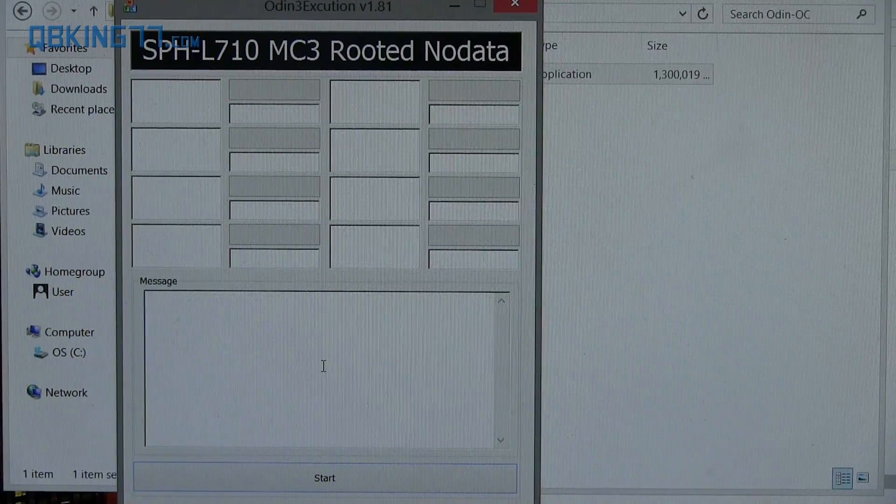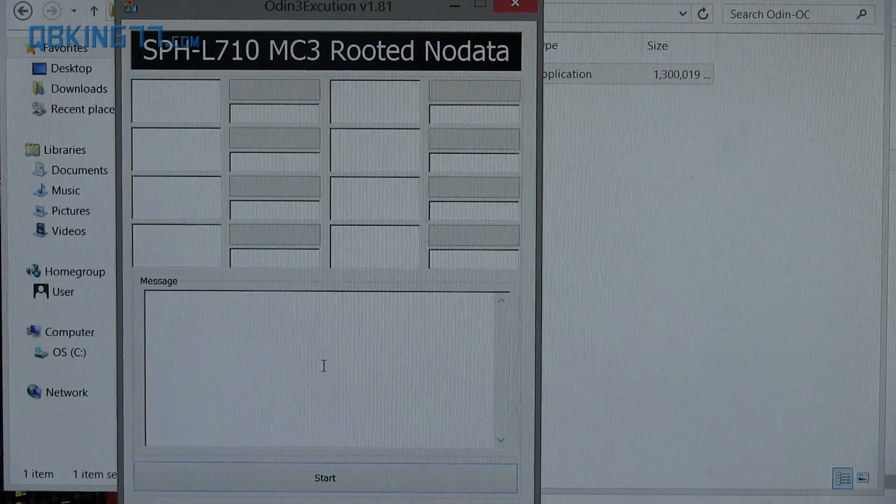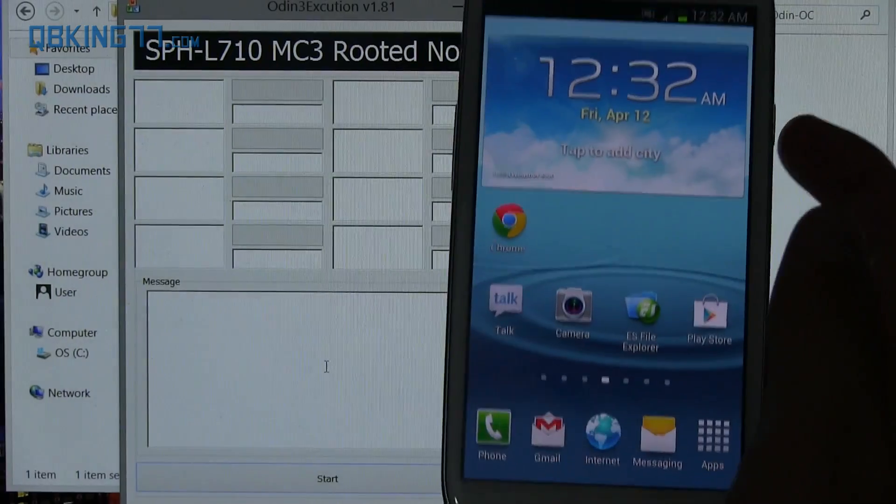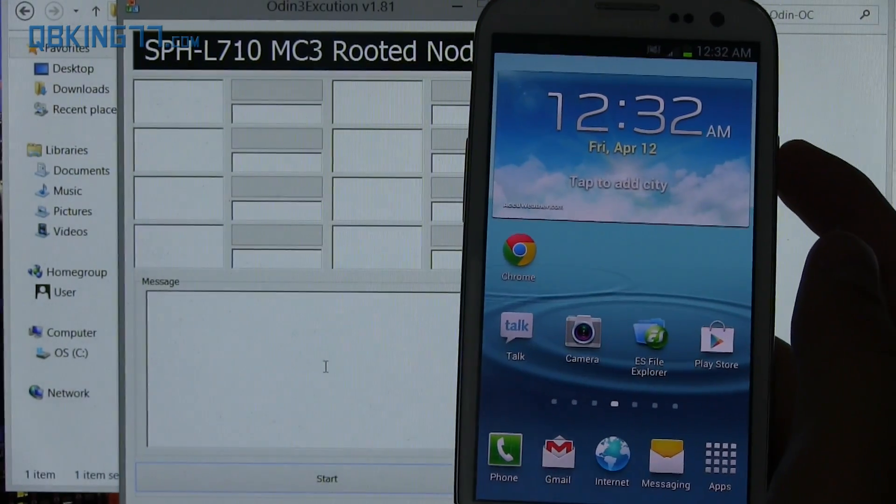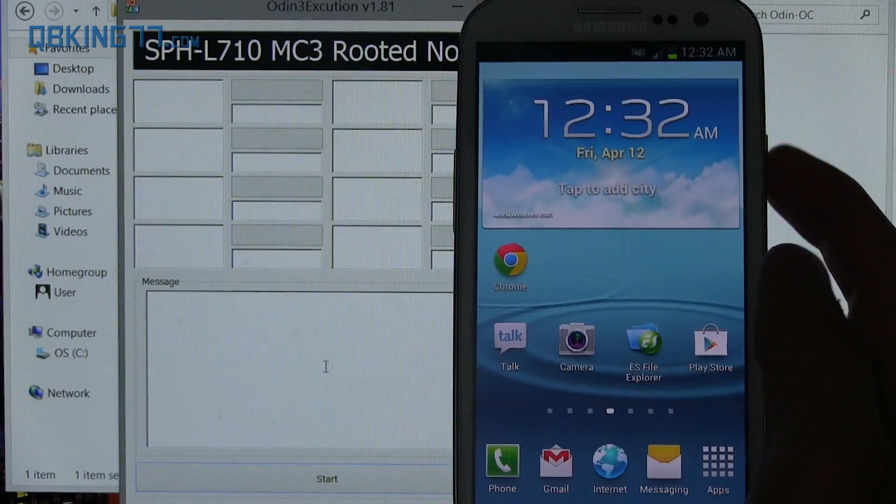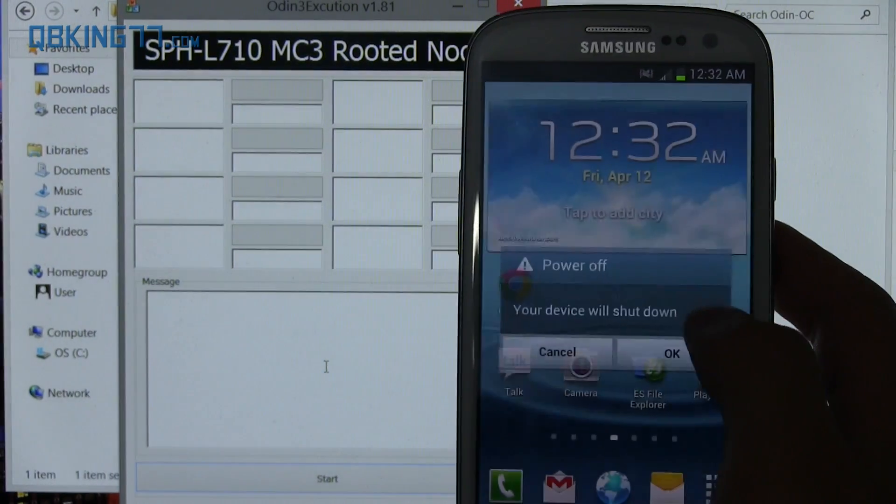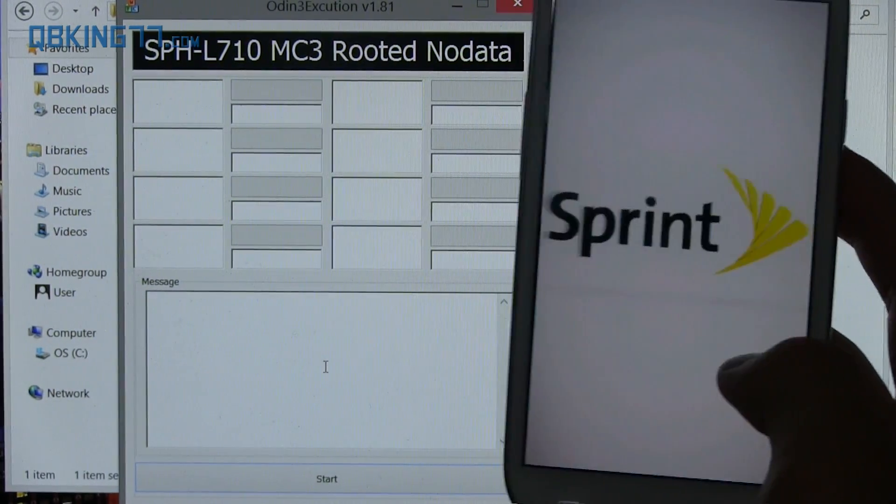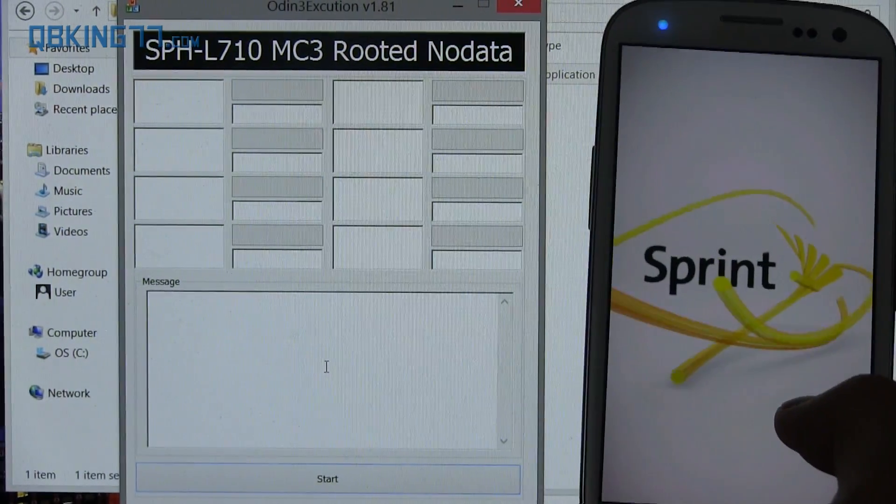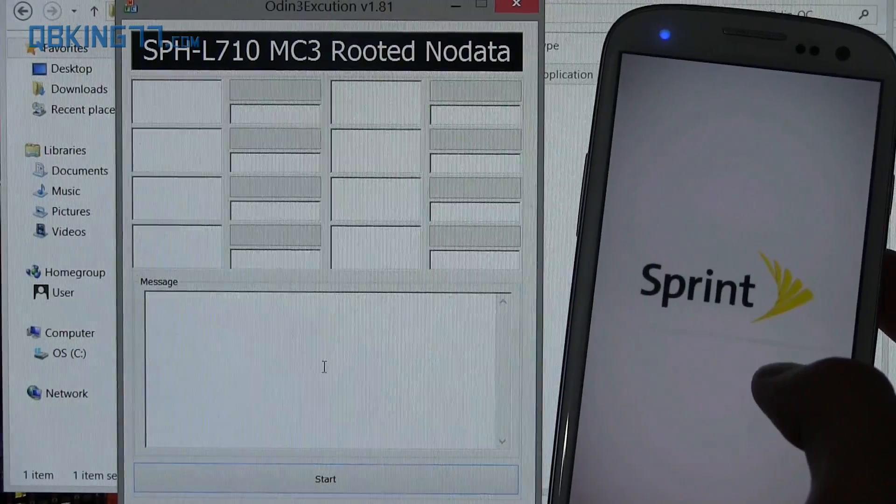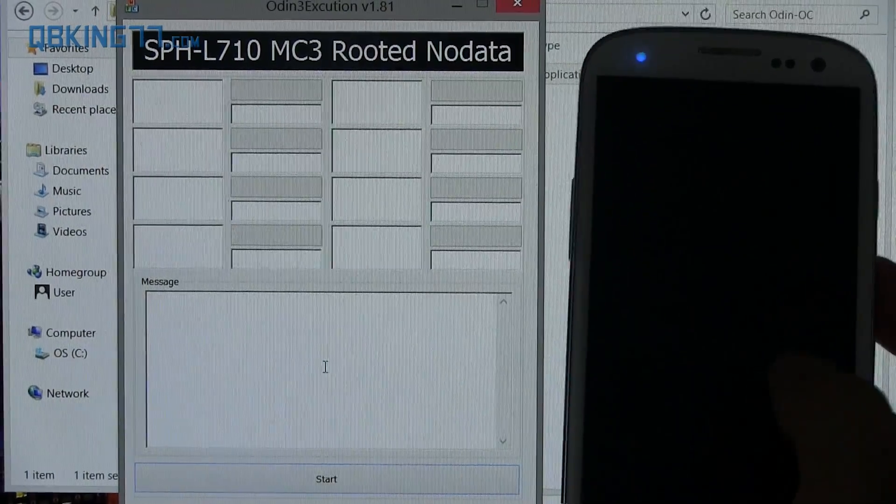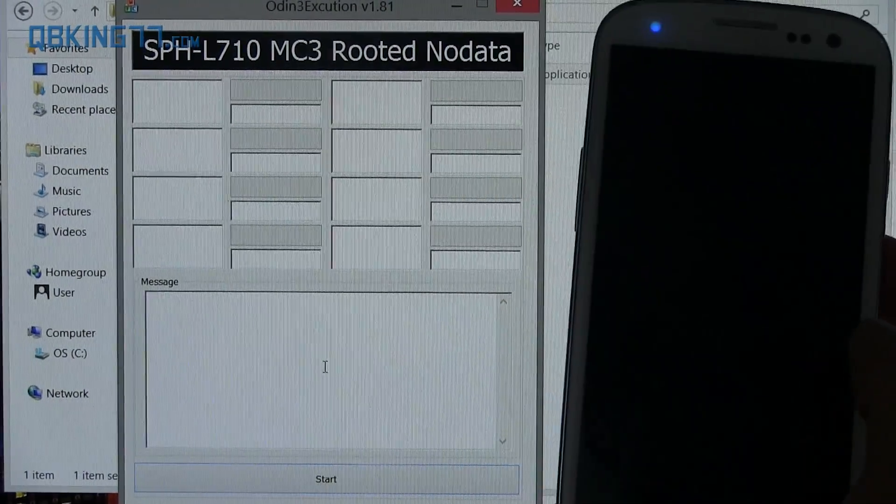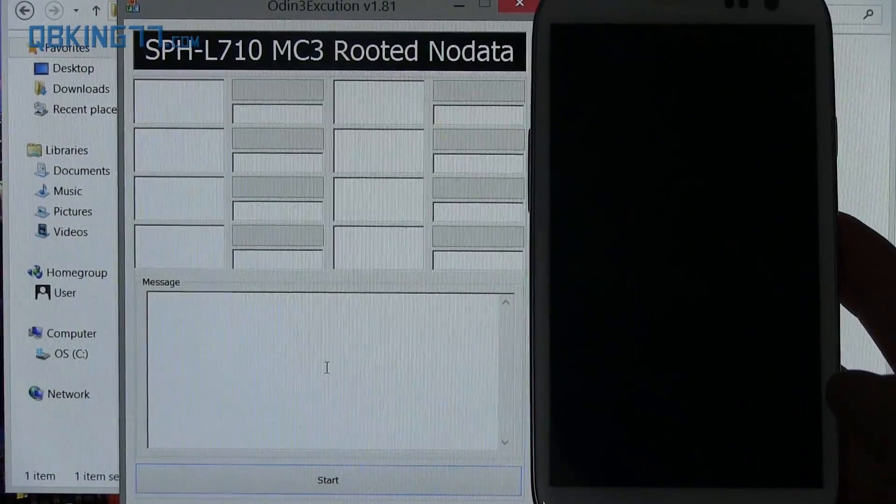All right. And once you have your Odin one-click all ready to go, what you can do is grab your Sprint S3 and power off the device. So we're going to need to fully shut it down because we need to put it into download mode or Odin mode.